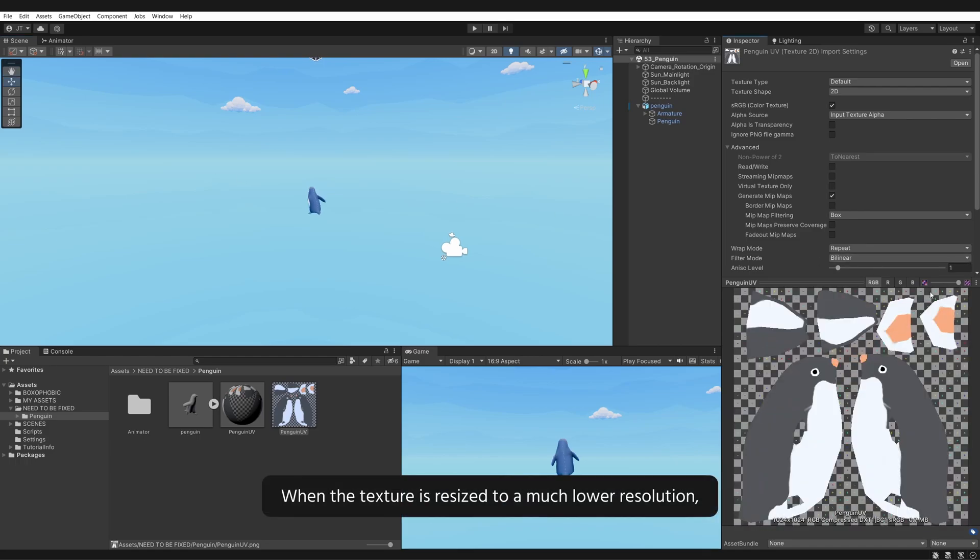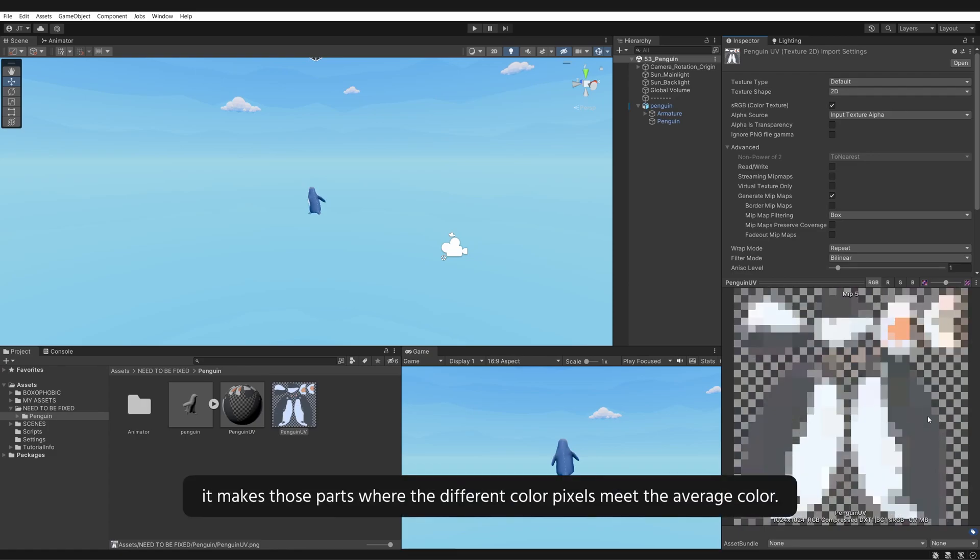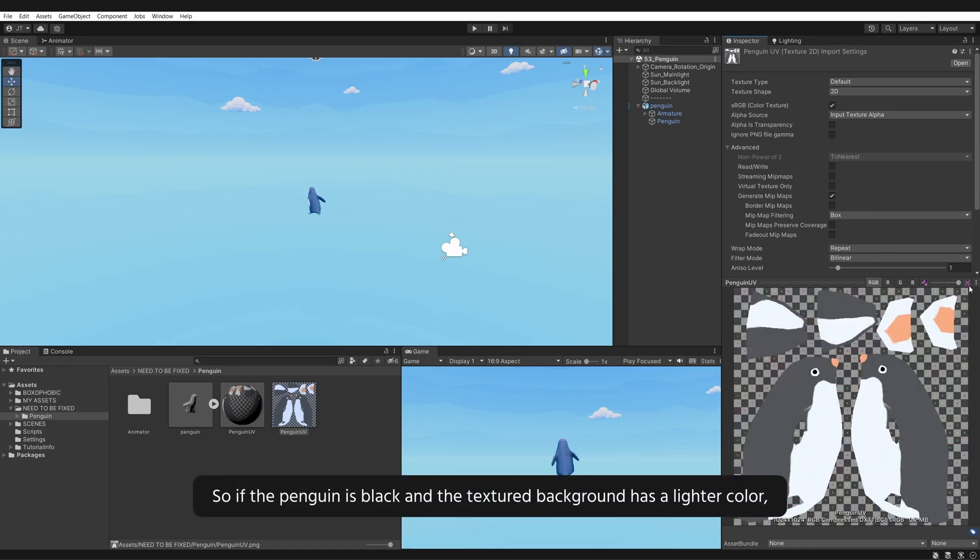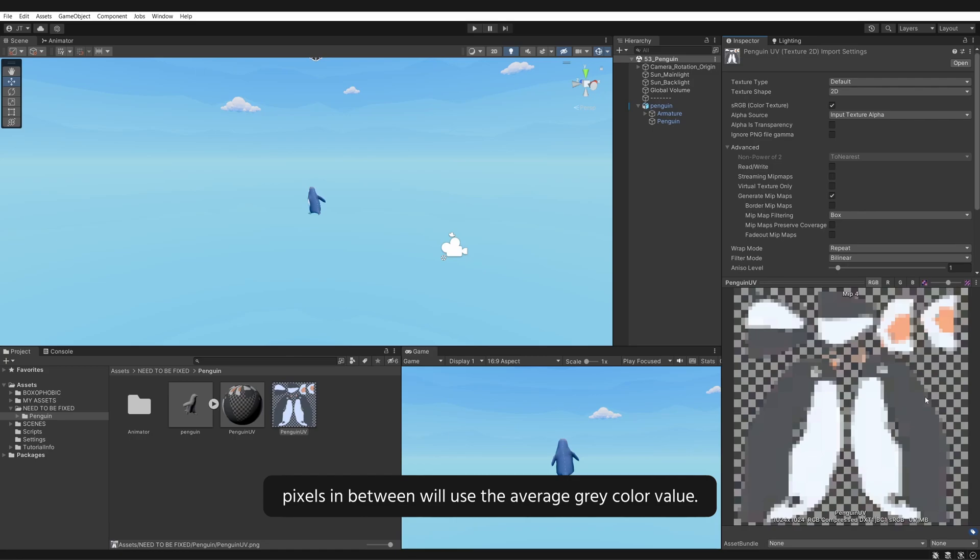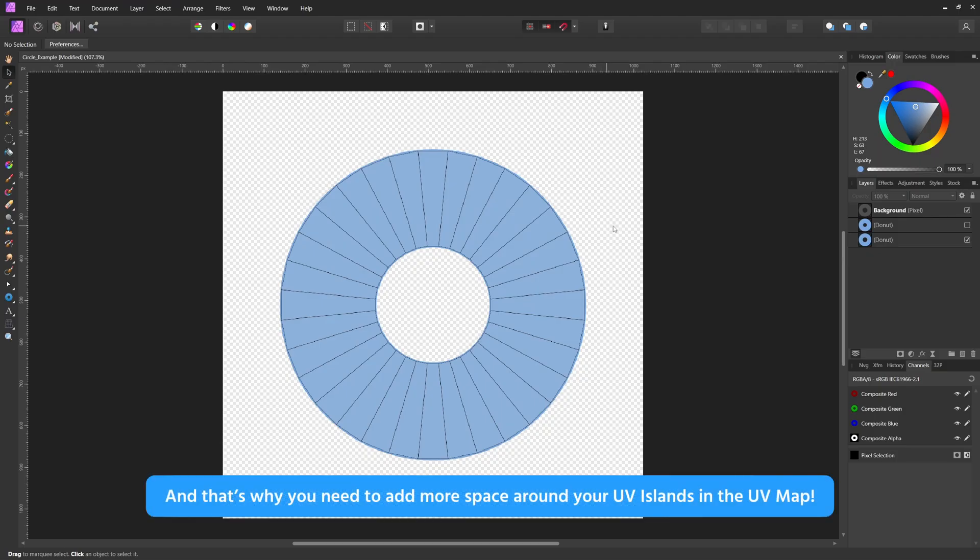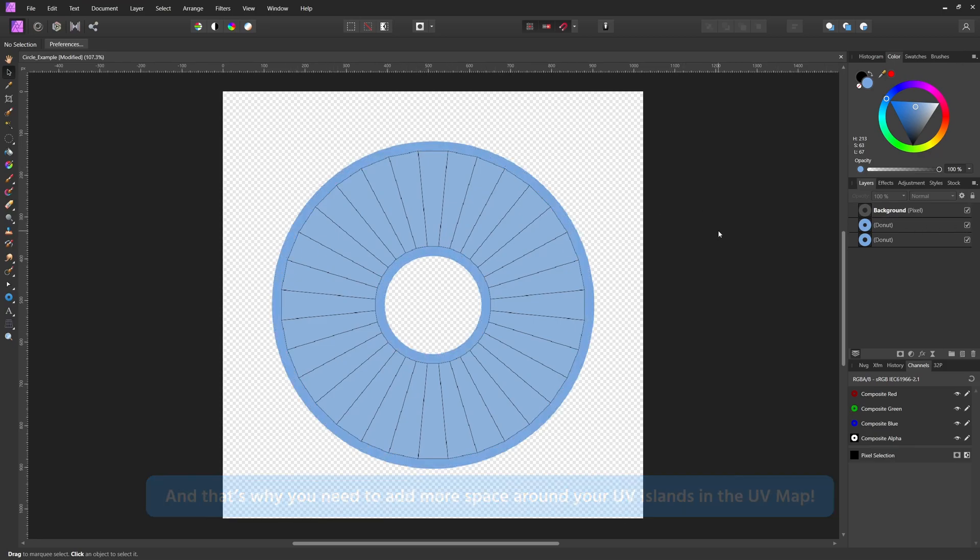When the texture is resized to a much lower resolution, it makes those parts where the different color pixels meet average color. So if the Penguin is black and the textured background has a lighter color, pixels in between will use the average gray color value. That's why you see a lighter color line on the back of the Penguin where the UV map seam is. And that's why you need to add more space around your UV islands in the UV map.